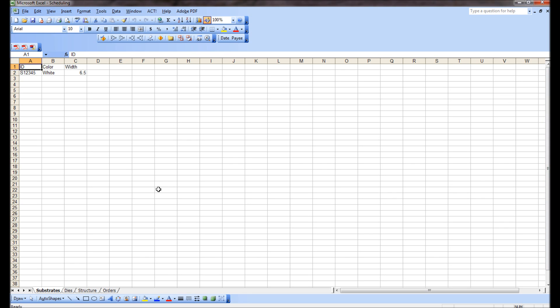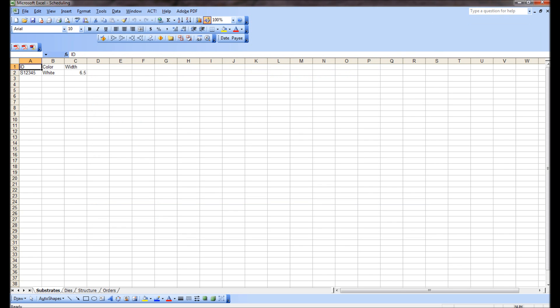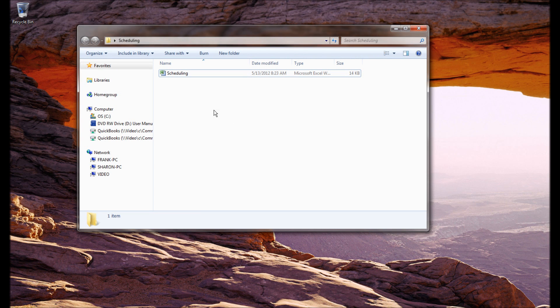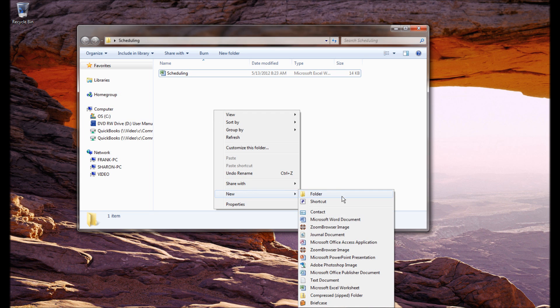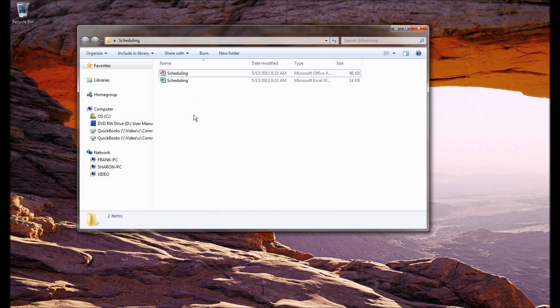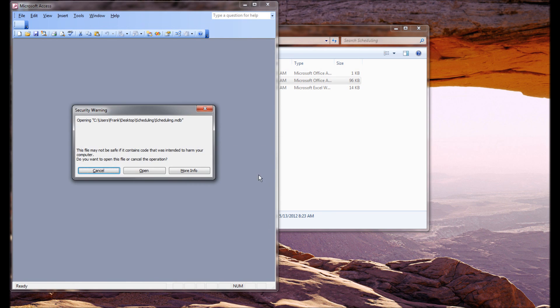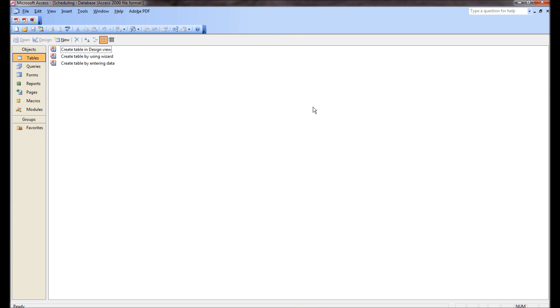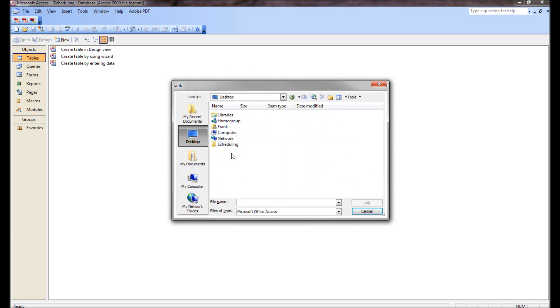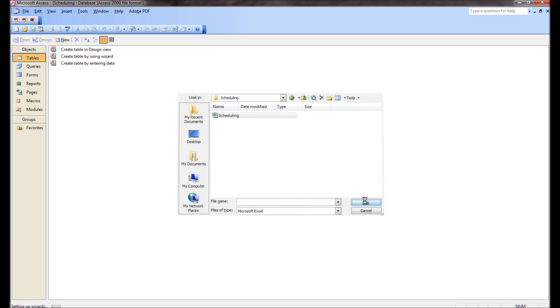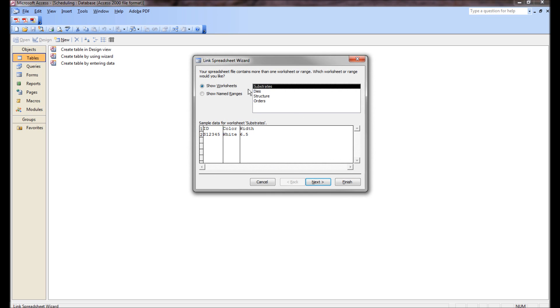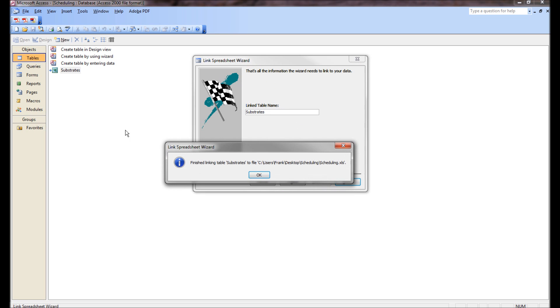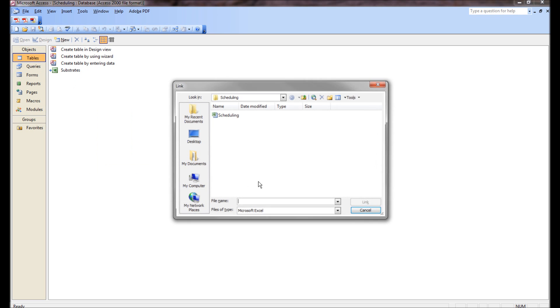Now what I'm going to do is go back to this folder. Let me close this thing here. So now I have that scheduling spreadsheet. Now I'm going to create a new Microsoft Access database thing and I'm going to call it scheduling also. So now I'm working in Microsoft Access. Let's open that thing up. So now what we want to do is we want to link to these tables. The first table I'm linking to is substrates. First row contains column headings. There's that. Good, no errors.